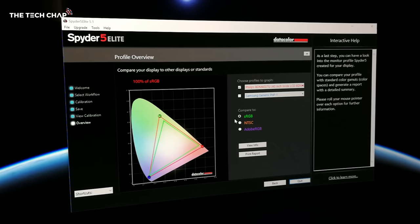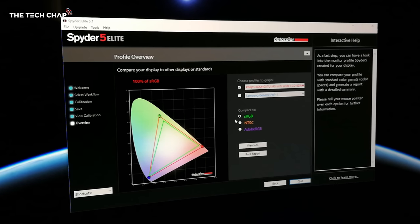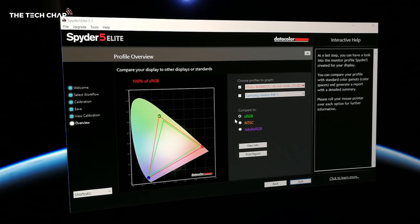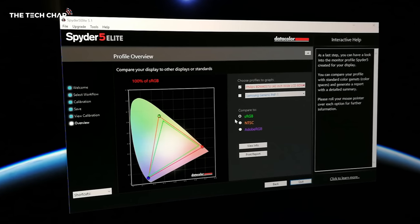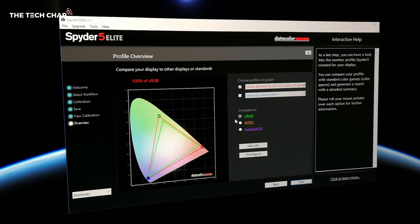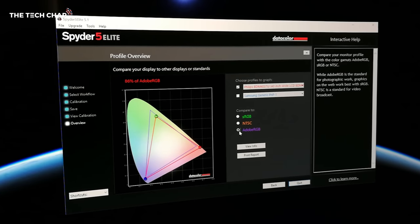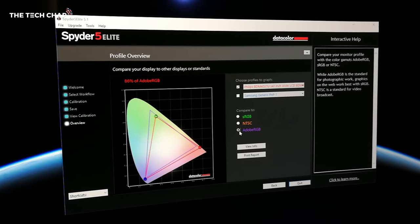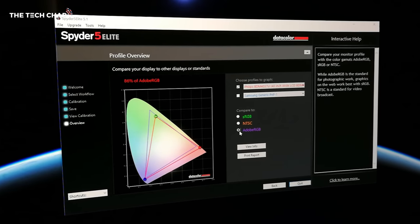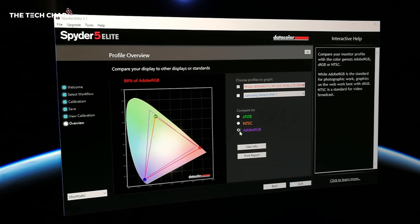Although this Philips monitor seems to buck that trend a little bit. I used a colorimeter on this and found that it covered 100% of the sRGB color gamut and 86% of the Adobe RGB gamut, which is actually very impressive, especially for a VA.